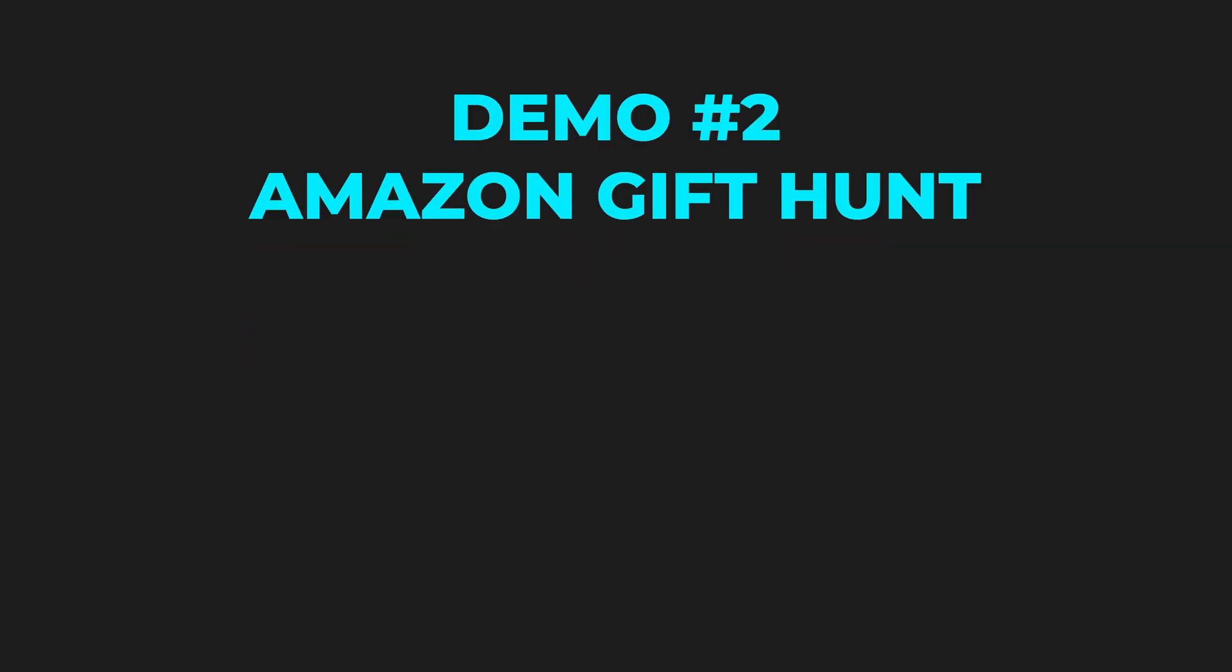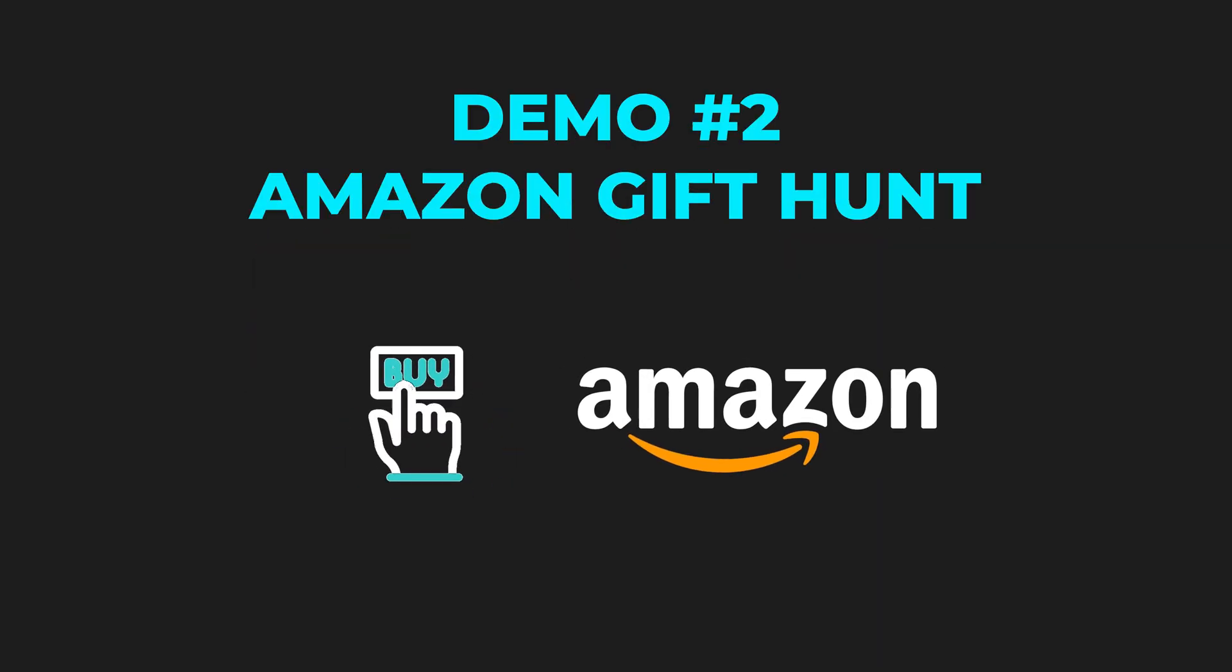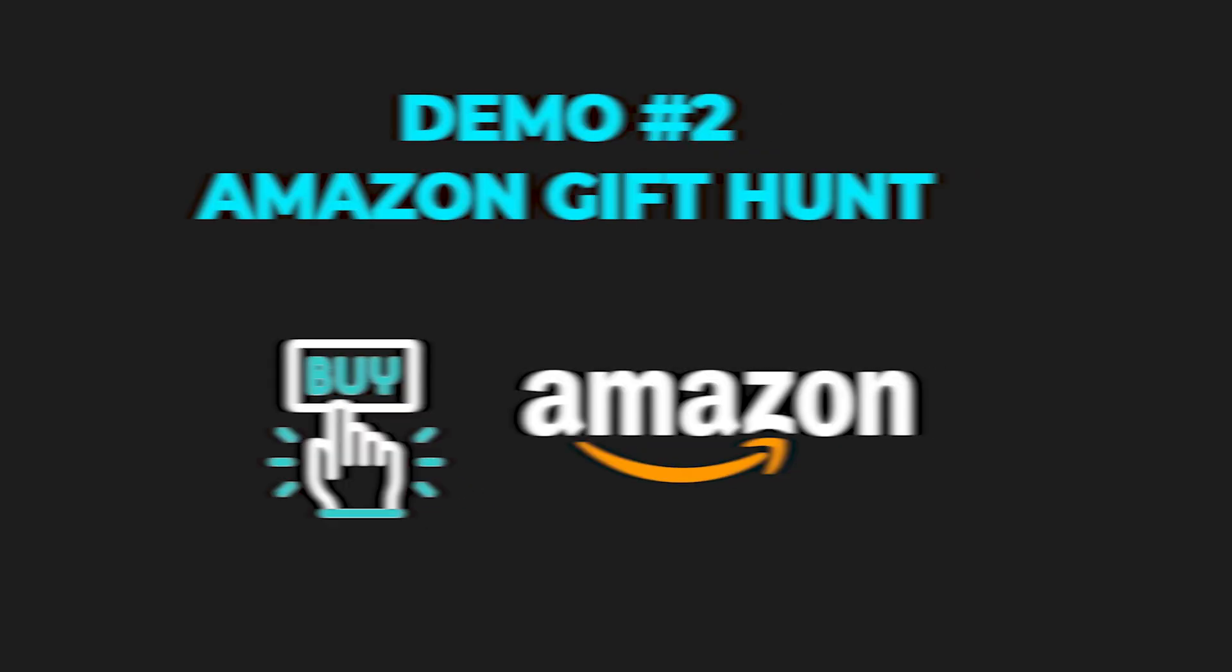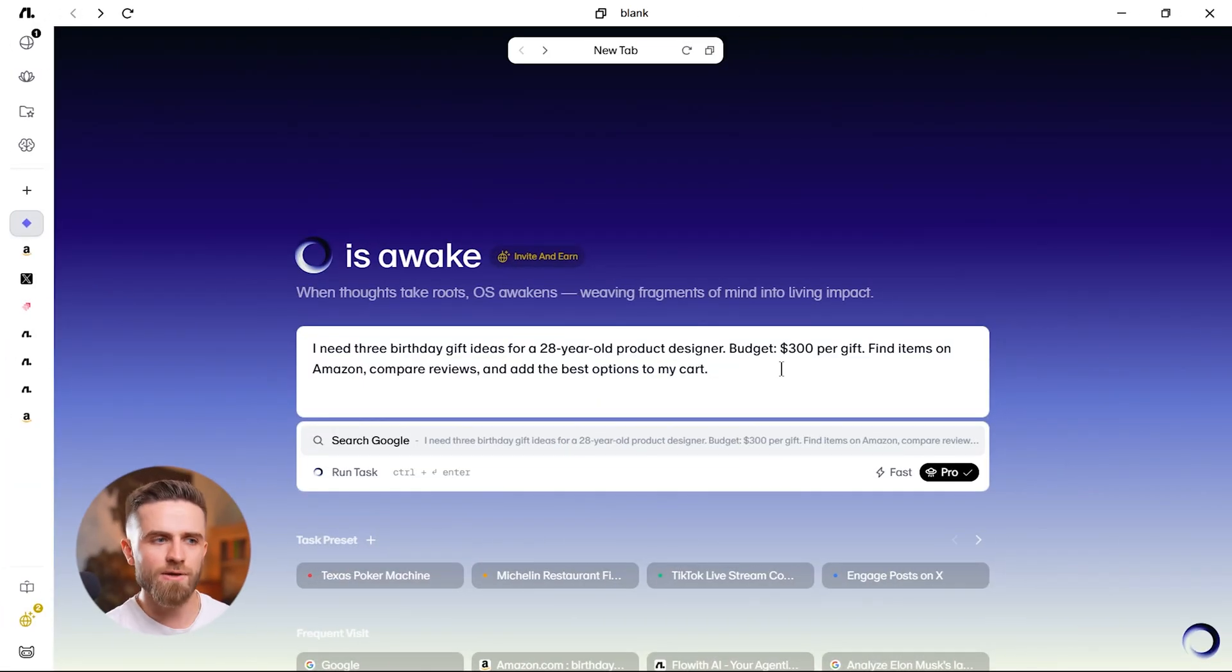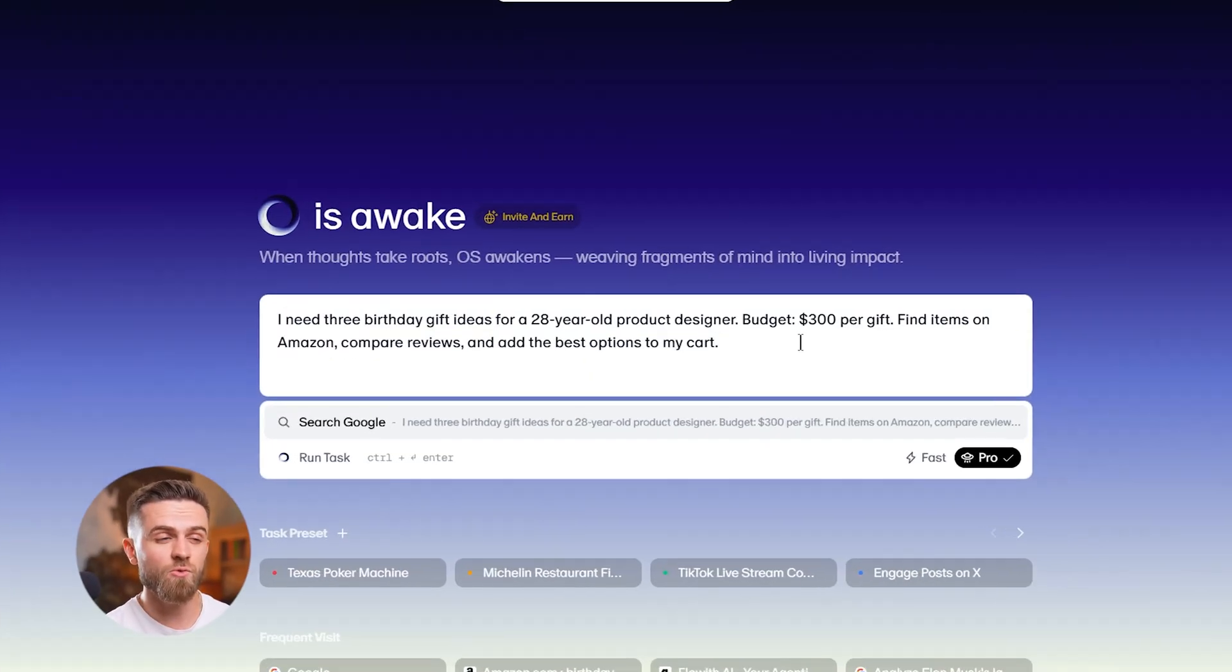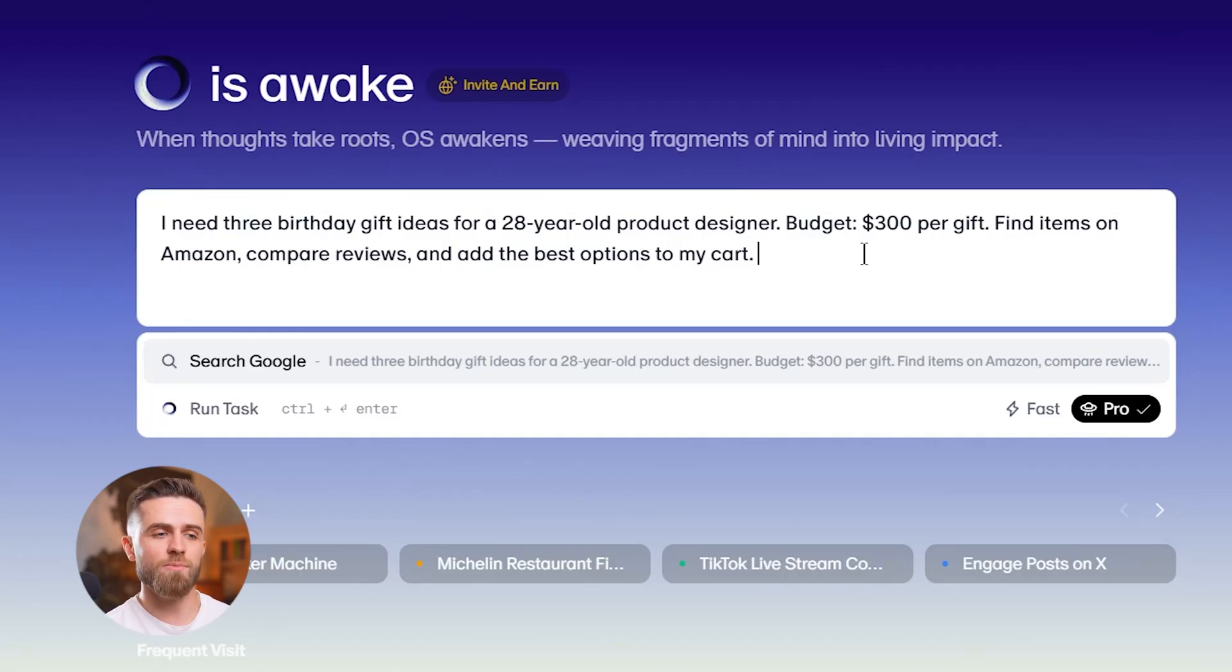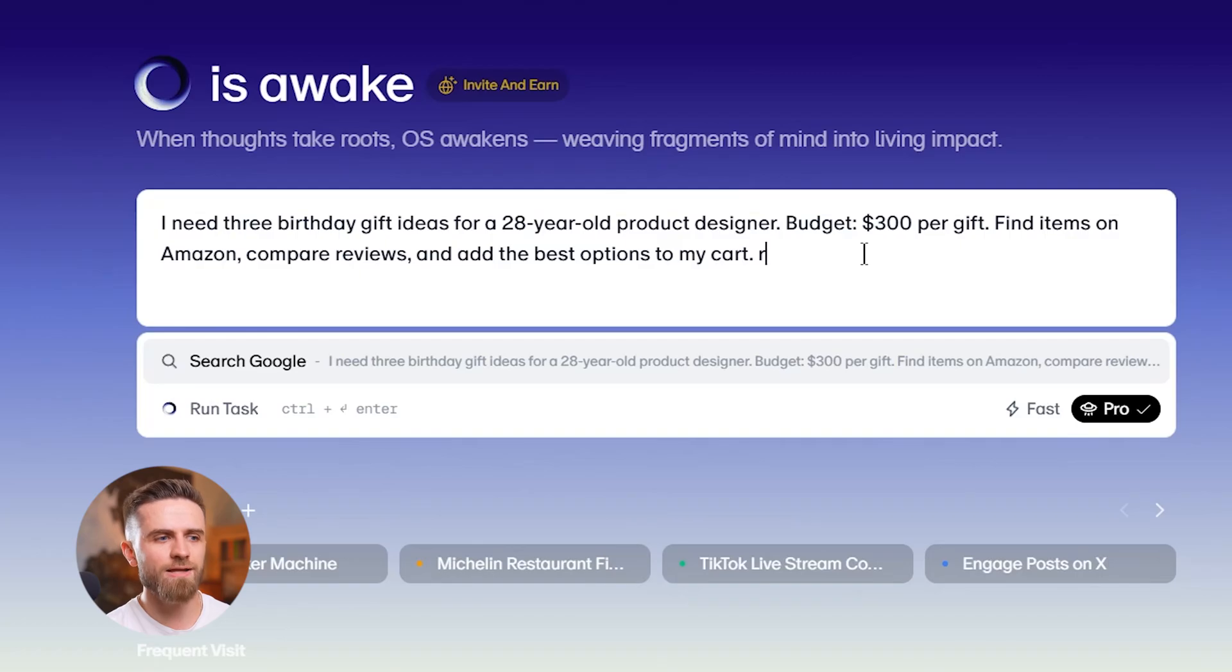Demo two: shopping. Specifically, gift hunting, a task I hate because it takes forever. Prompt: 'I need three birthday gift ideas for a 28-year-old product designer, budget $300 per gift. Find items on Amazon, compare reviews, and add the best options to my cart.'